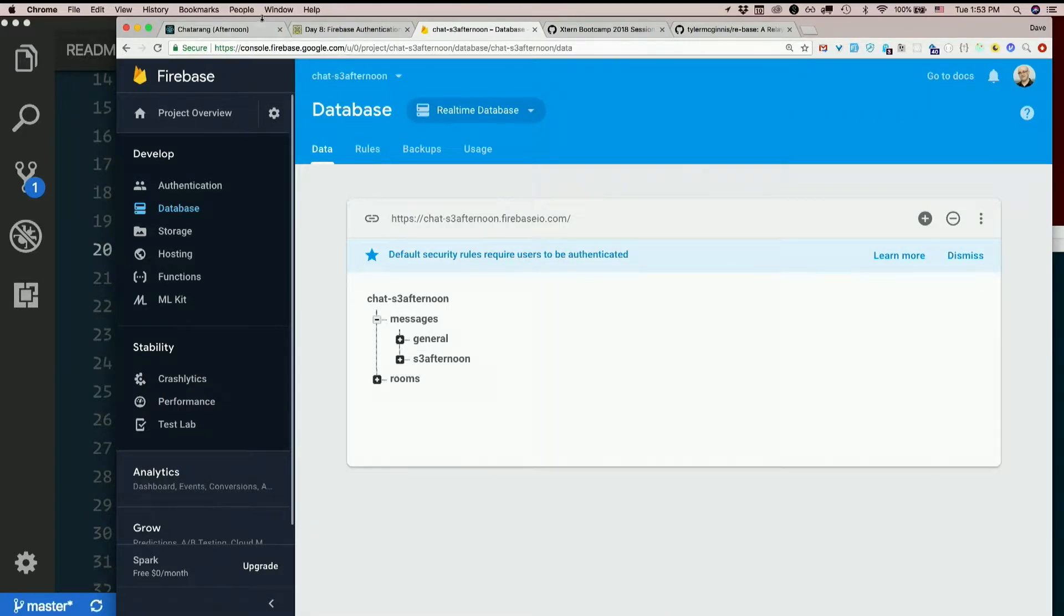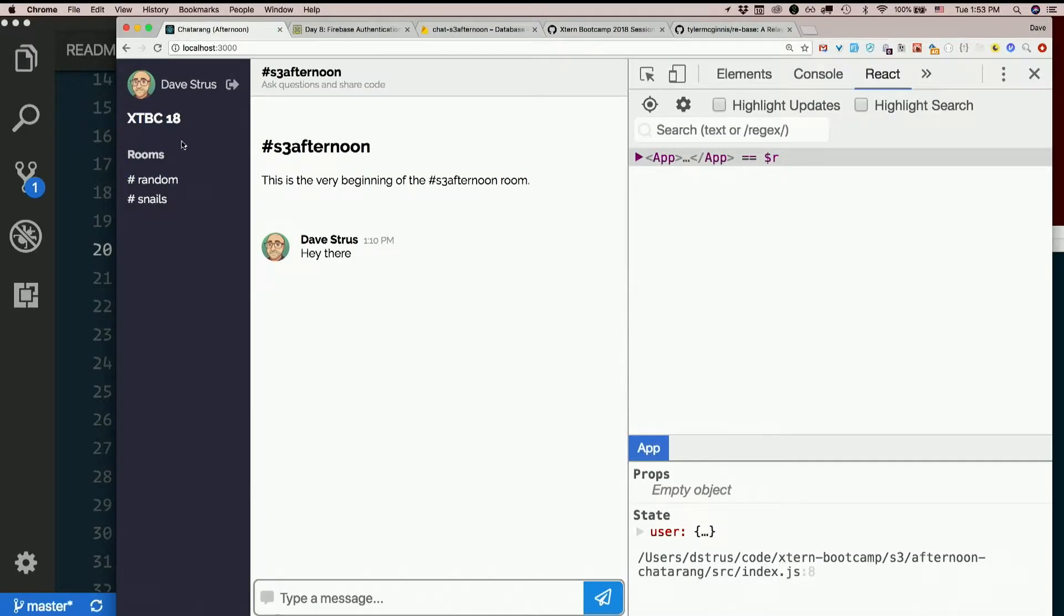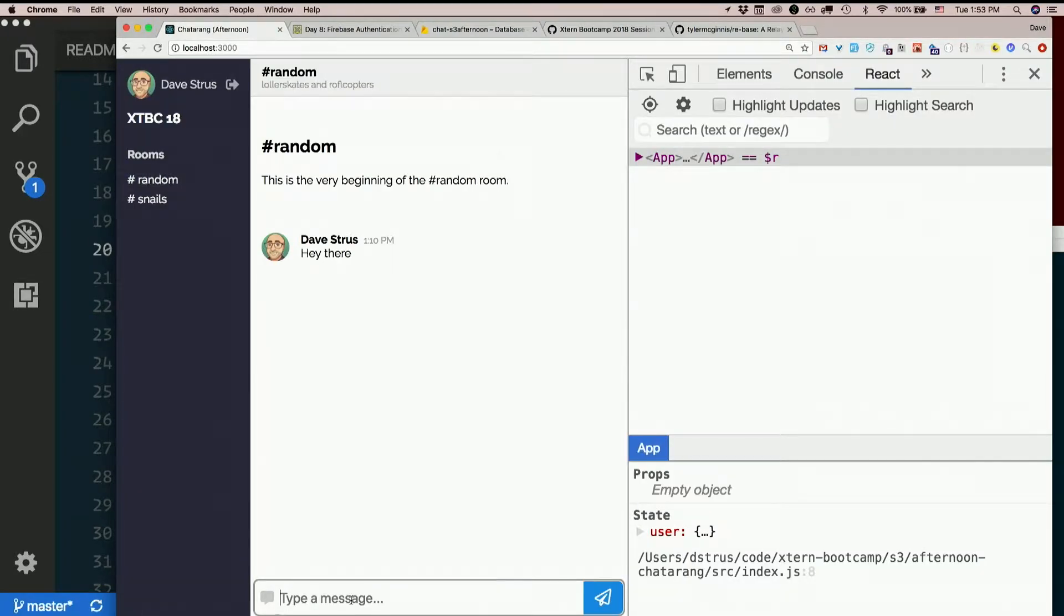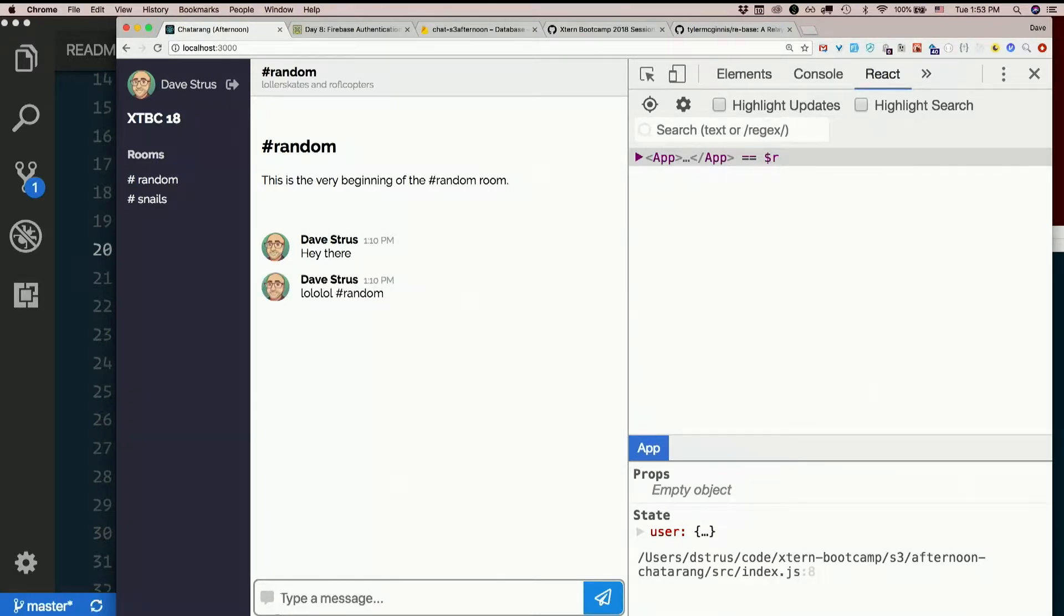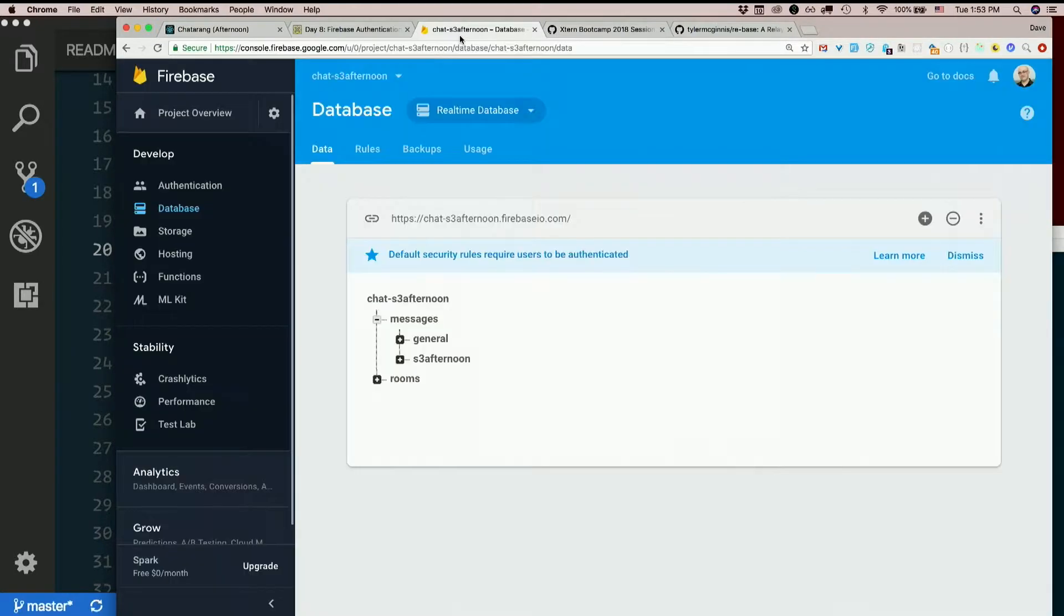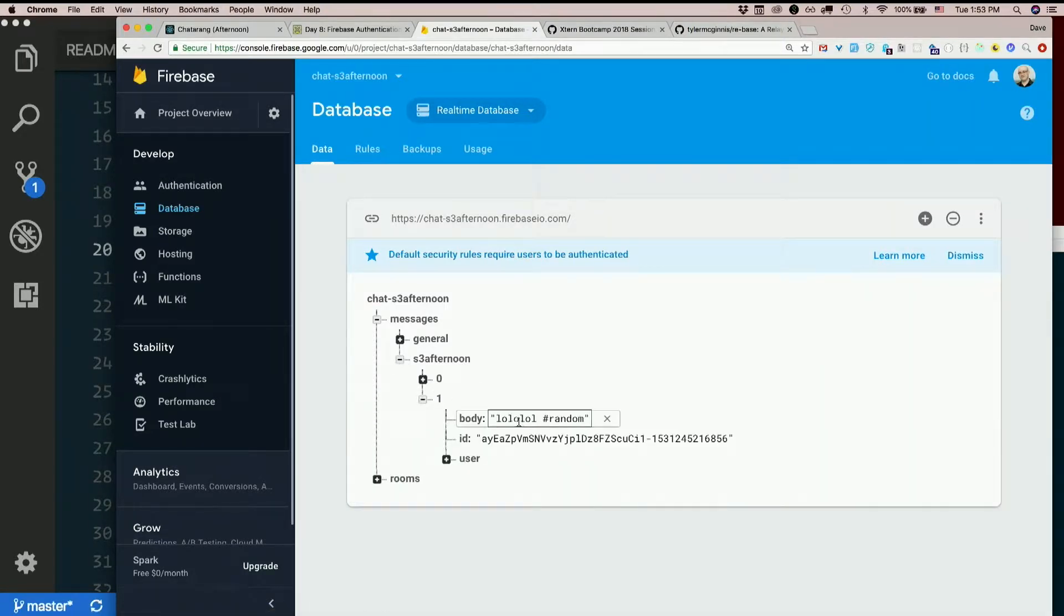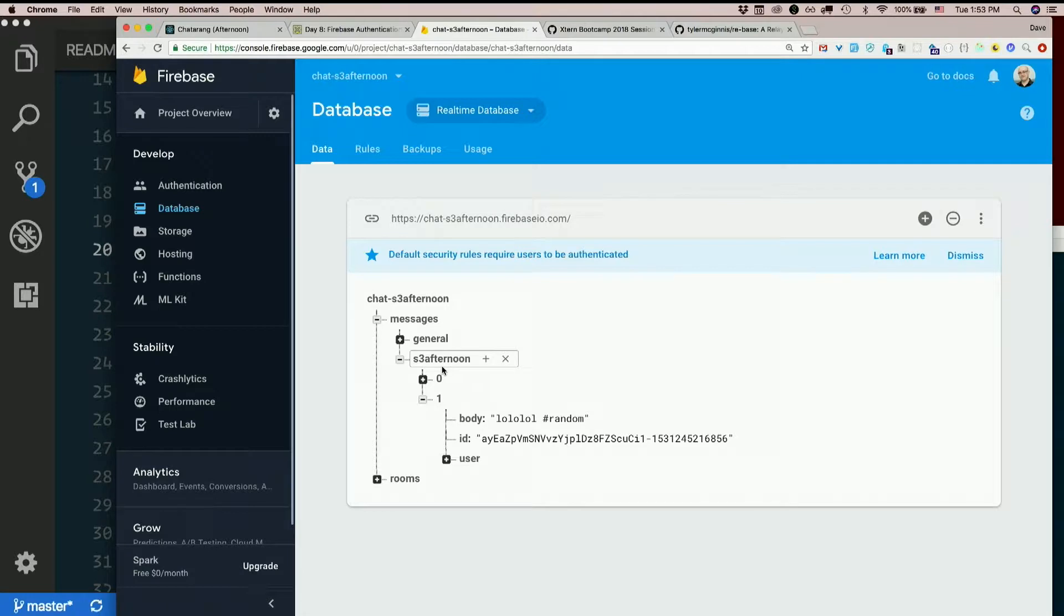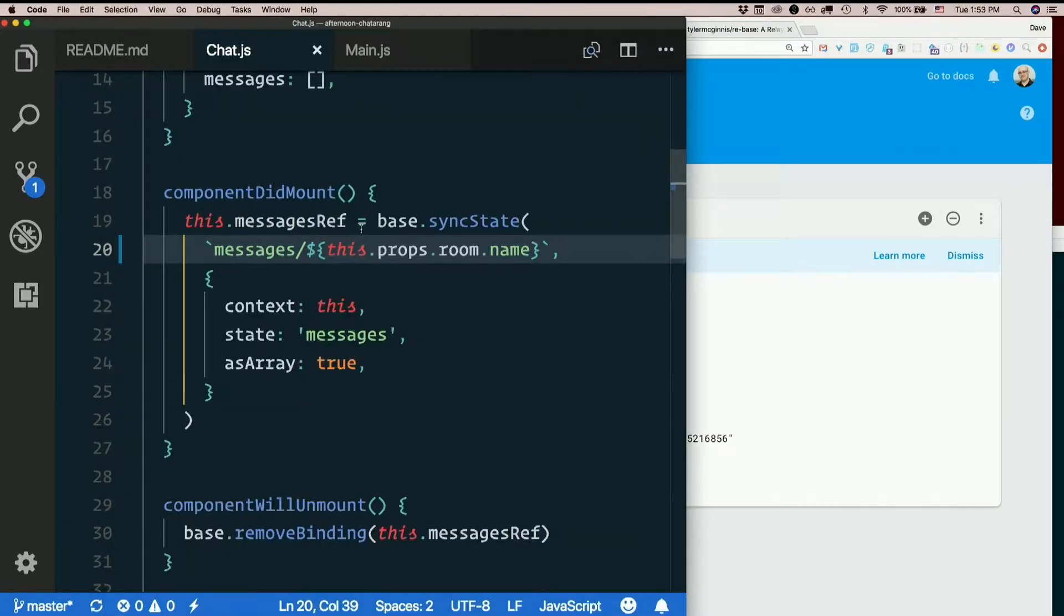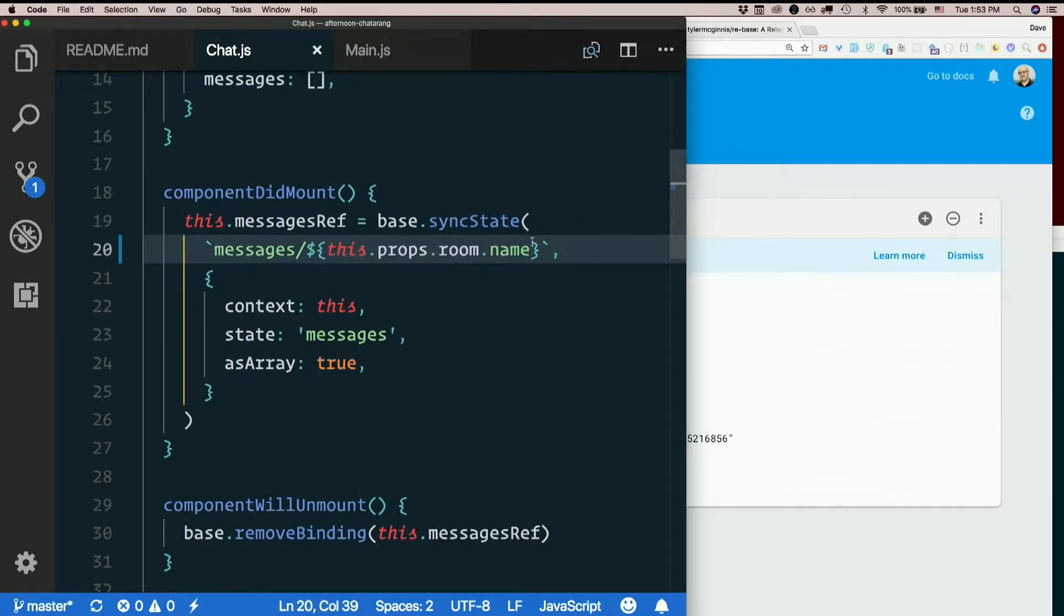So, let's change rooms. Let's go to random. LOL. Hashtag random. Hmm. It still says, hey there. LOL. That went in S3 afternoon. What? But I said, but the room changed. What's the problem?